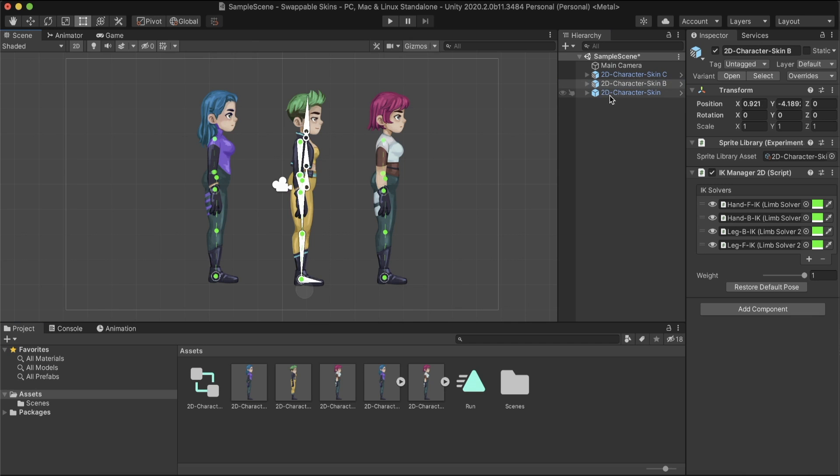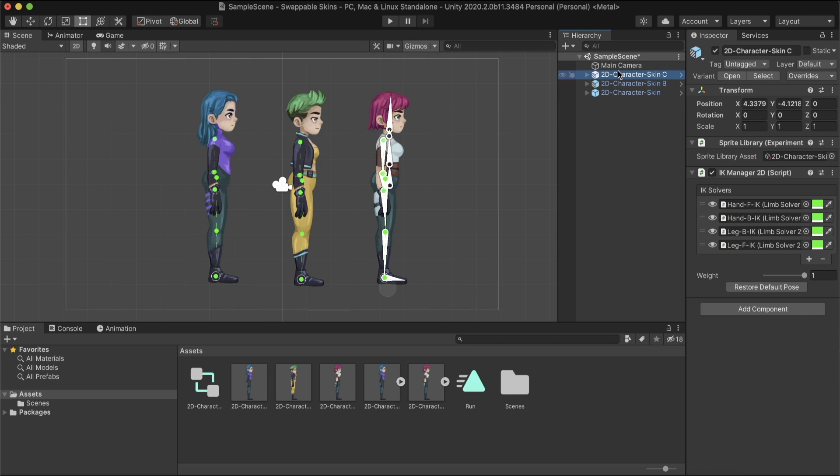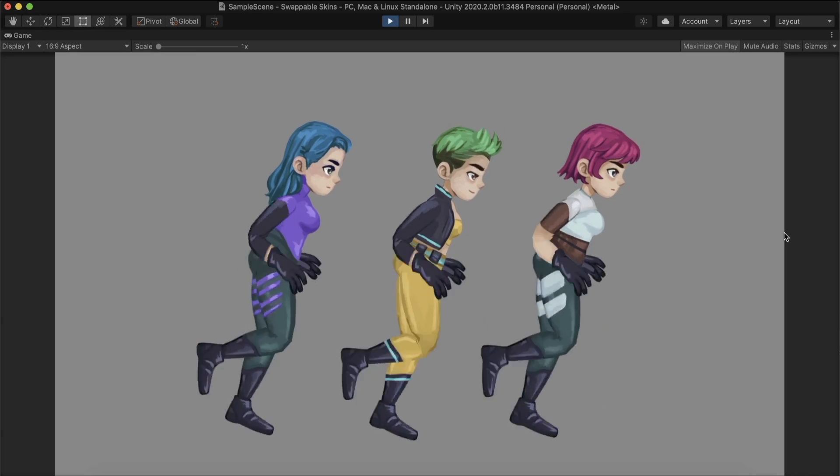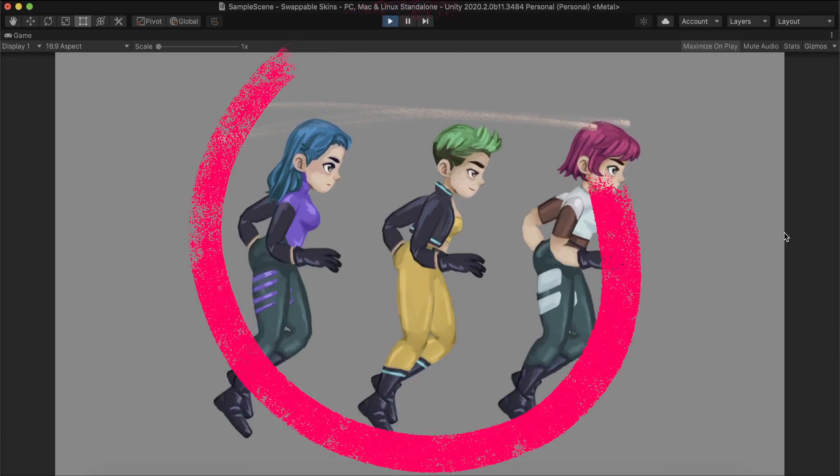By the end of this video, we will have various characters, reusing the existing bones and meshes we created in the previous video.